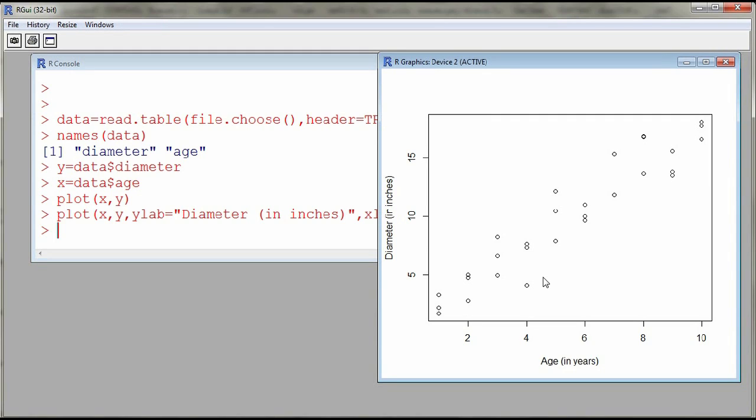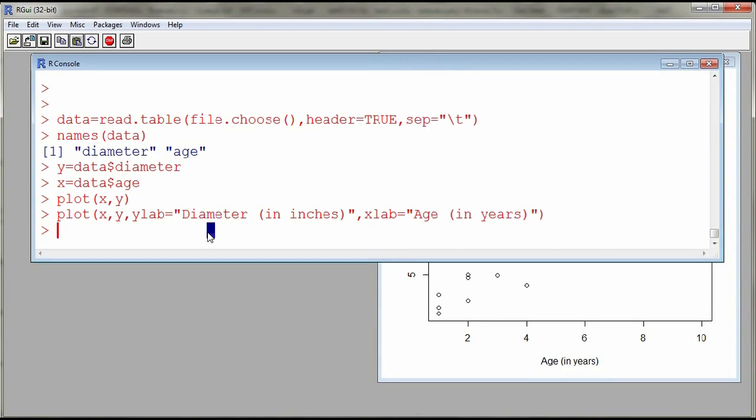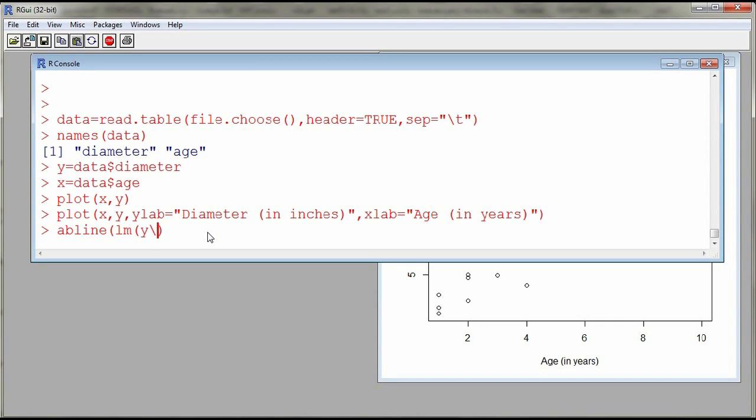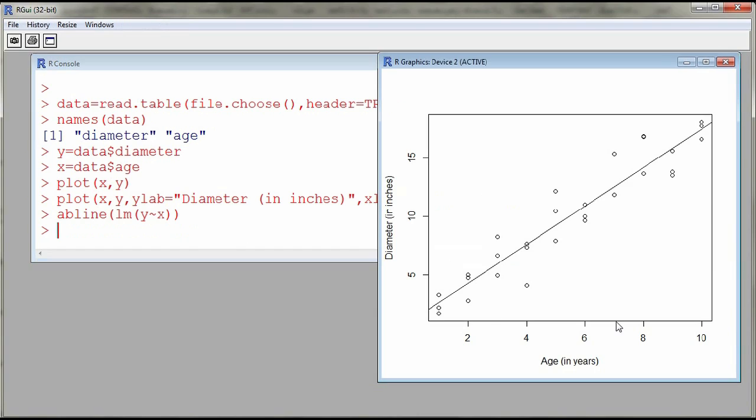You might want to include or overlay a line of best fit. This will be a least squares line, so I can use a function called abline, and then to get the least squares line I use lm for linear model, and then I have y as a function of x. So I use the tilde symbol, this is the symbol character close to the escape key on your keyboard. So y as a function of x. And so now I have my scatterplot with the least squares line overlaid, and so here we could describe the association as being linear and positive.